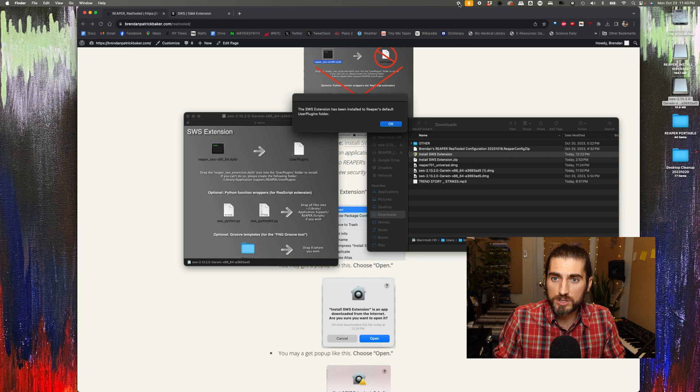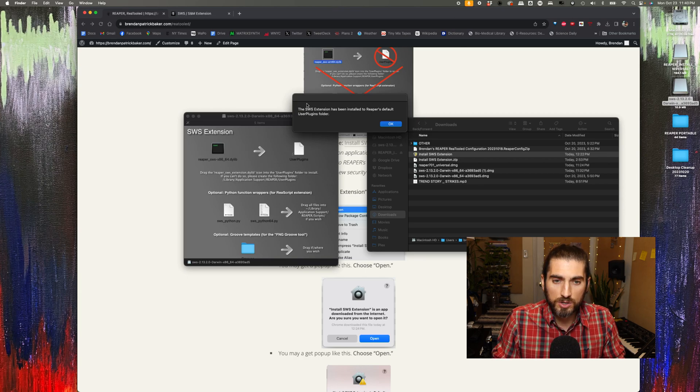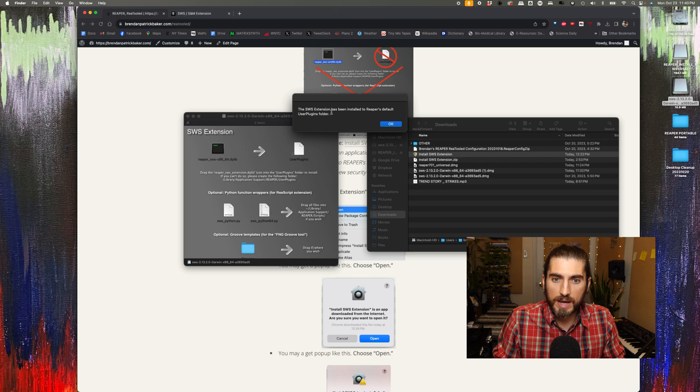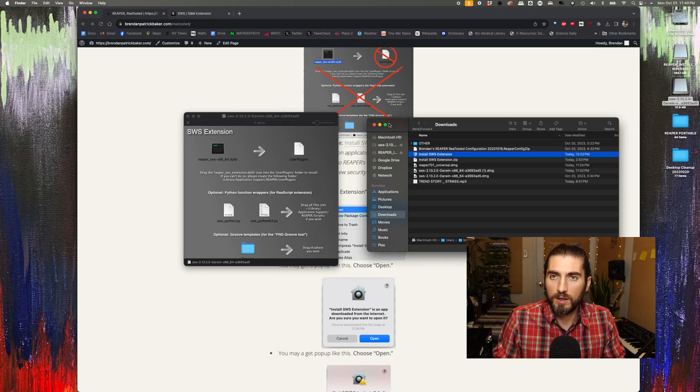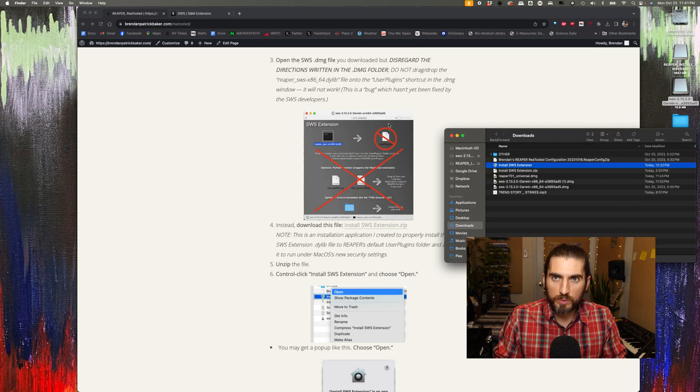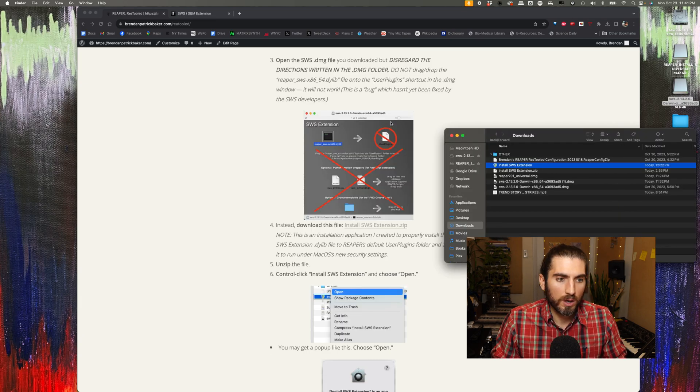The application runs and then you should get a little pop-up here saying the SWS extension has been installed to Reaper's default user plugins folder. And then you can say okay, and now we should be good to go.